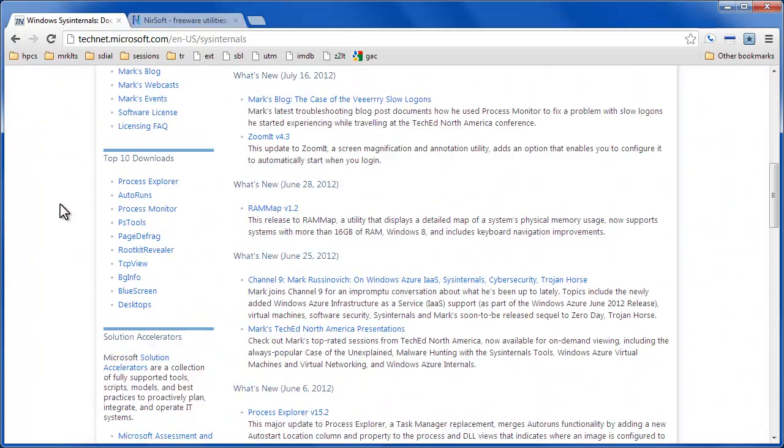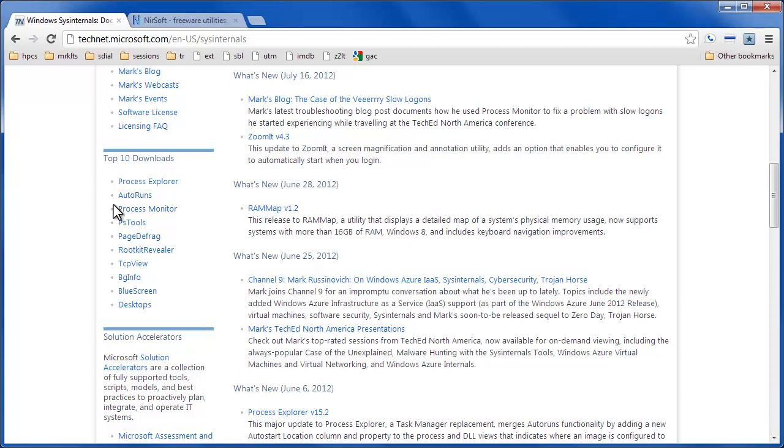Some of the popular ones are Process Explorer, Auto Runs. Process Explorer is a task manager replacement. Auto Runs tells you what is starting on your system and then Process Monitor tells you the details about a particular process as it's running. There's a whole lot of other useful tools here.